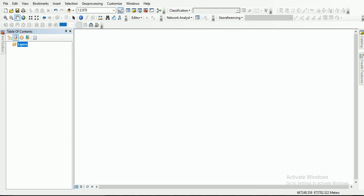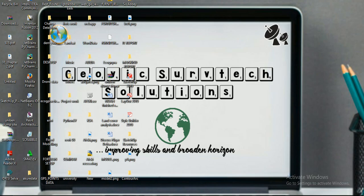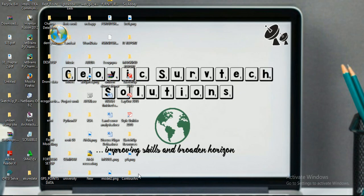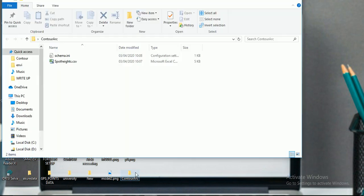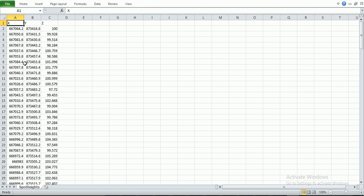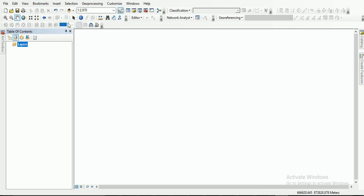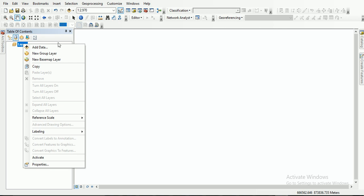I have my XYZ editor here already, and I have it open on the contour project with my spot data. Let me open it so you can see — I have my XYZ editor. With this I'm going to generate my contour map on ArcMap. From there I go back to my map, and from here I'll go to Add Layer.